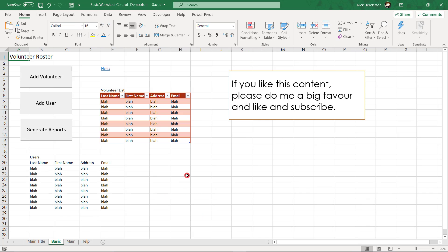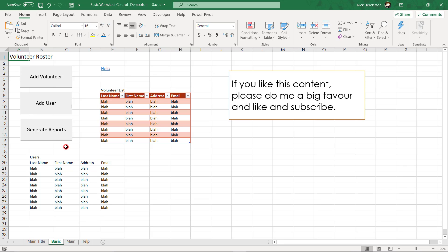So here's a pretty typical application. Maybe we've got a list of volunteers we're keeping track of, and I've got a button to add a volunteer, a button to add a user, and a button to generate reports. We've got some data over here that's nice and organized, and some over here that's not so much. There could be errors.